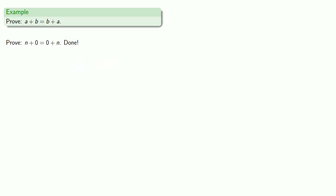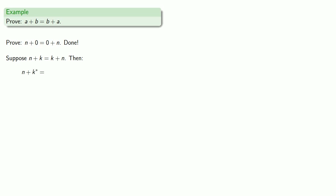So let's prove our induction step. Suppose n plus k is equal to k plus n. We'd like to show that this statement also holds for n plus k star. So let's consider the value of n plus k star, and also the value of k star plus n.